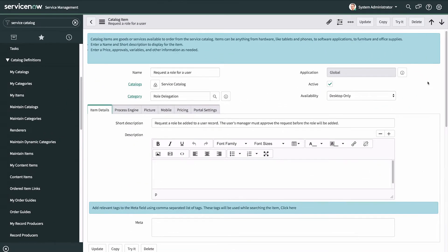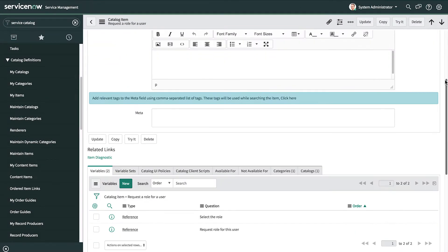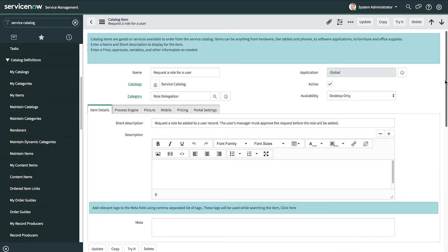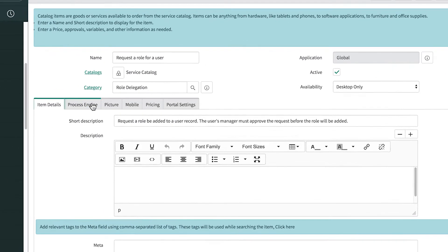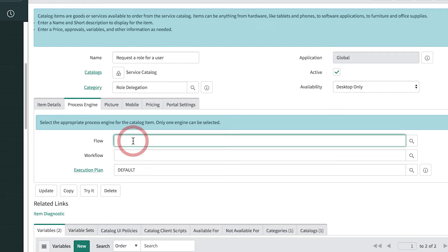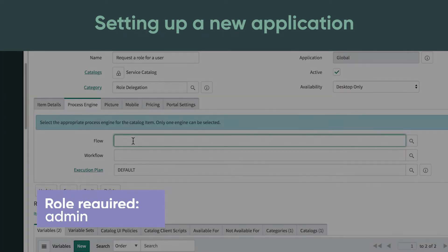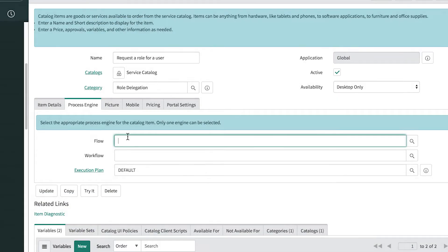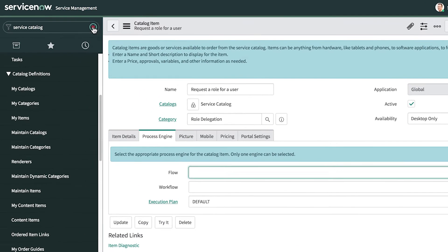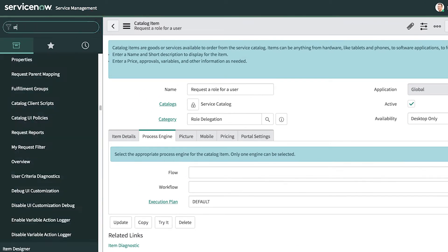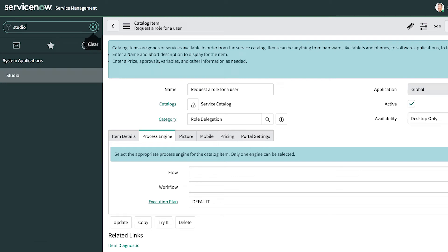Here's our service catalog item, with two variables set up for the user and the role. Now we need to build a flow that we'll specify here for the catalog item's process engine. So where do you build a flow designer or integration hub spoke? You do this using a scoped app in the Now platform.